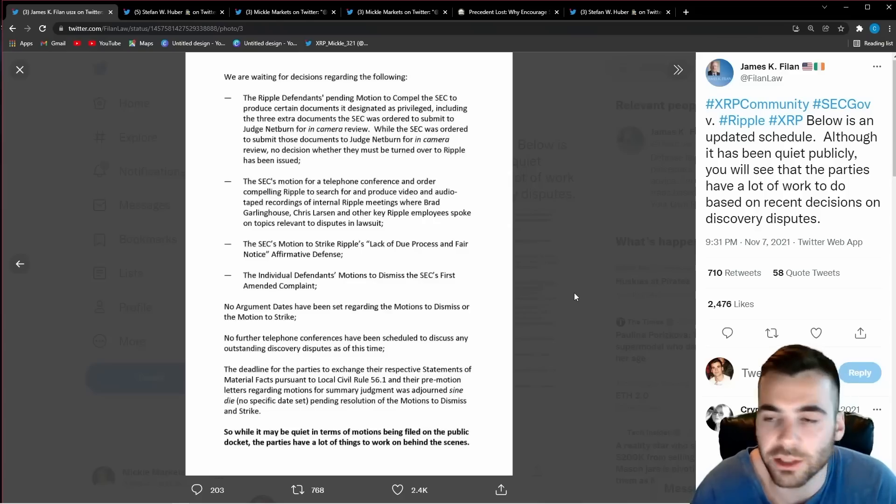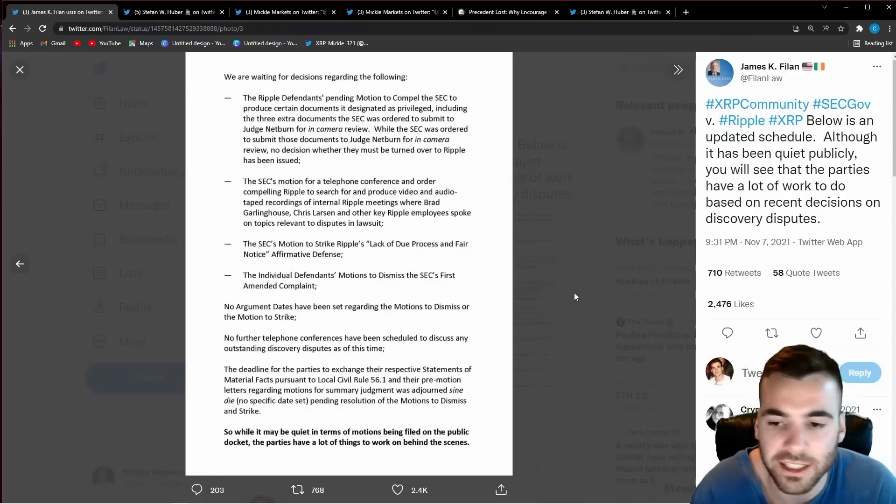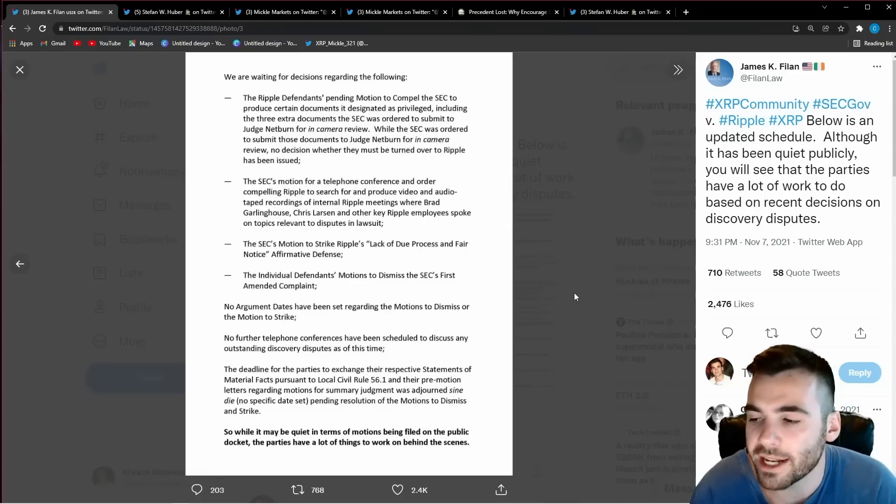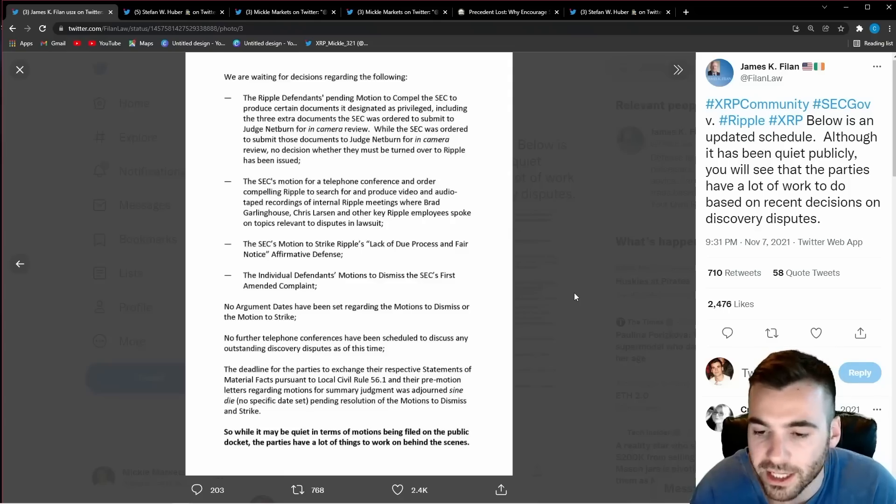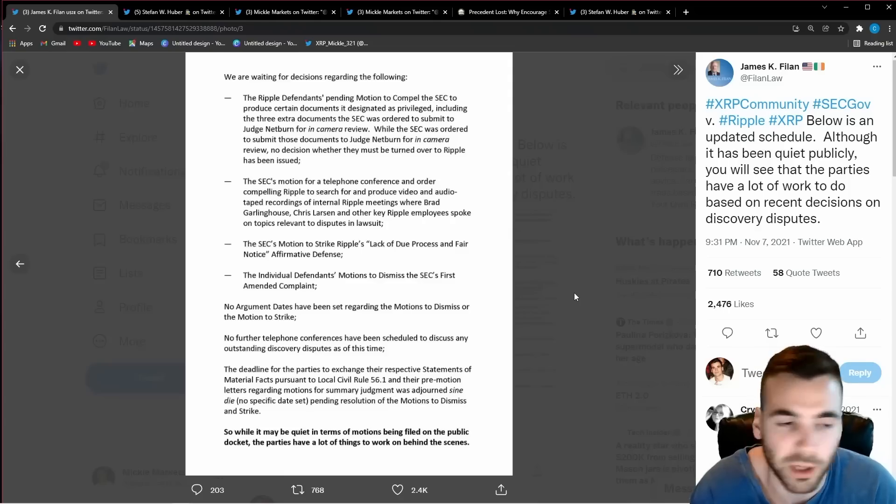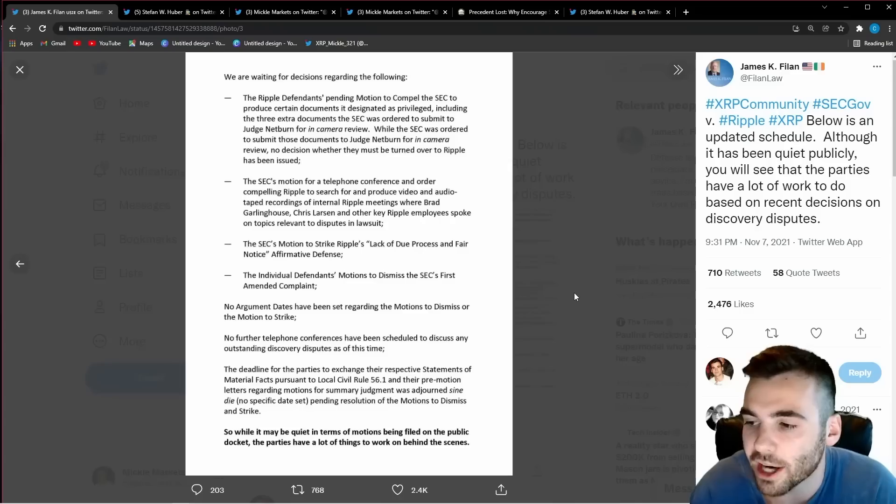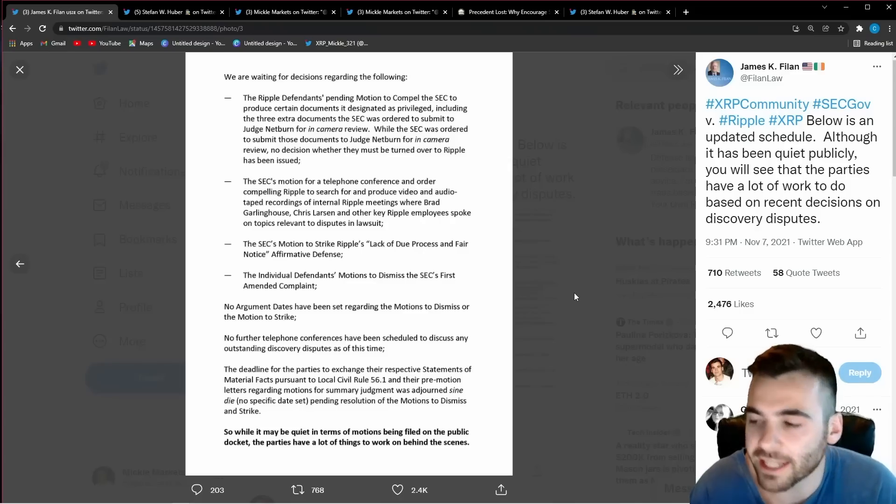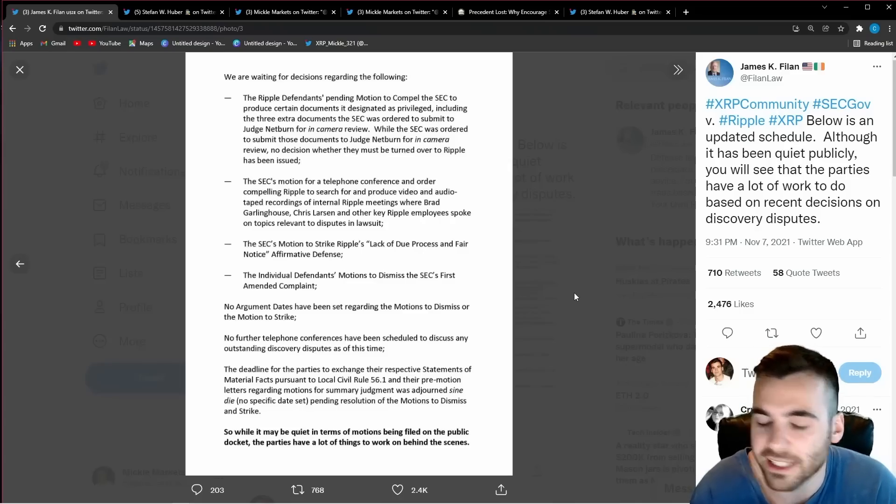One of them being is Ripple is trying to get documents from the SEC pertaining to some of its early decision making on different cryptocurrencies. Ripple wants to get these documents because they know if they get these documents and they show that the SEC had no idea what it was talking about back in the day in regards to cryptocurrencies